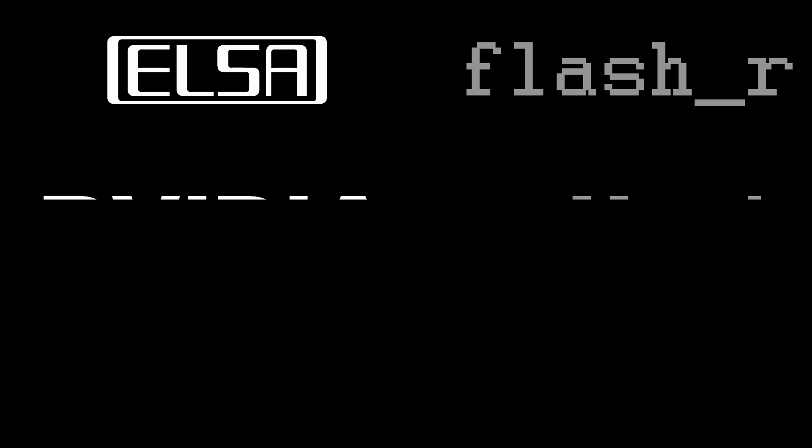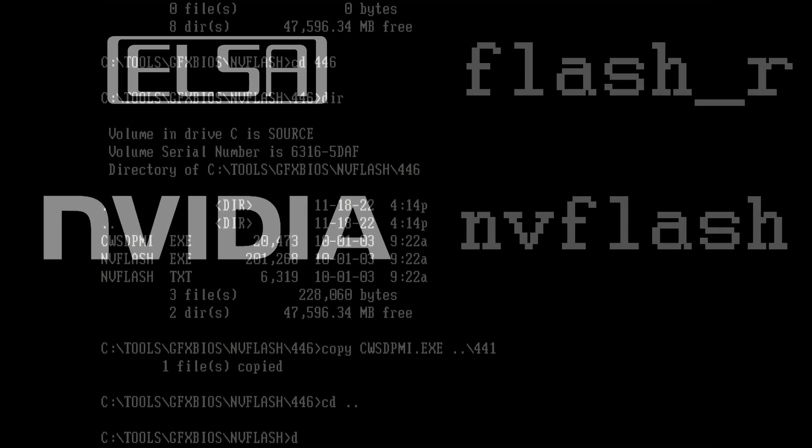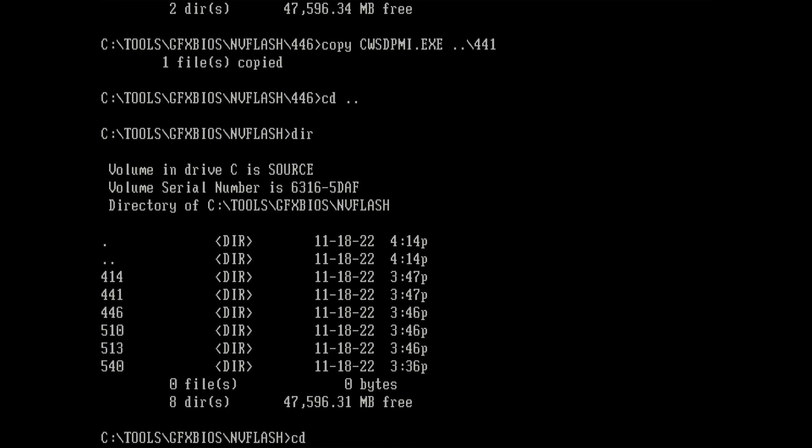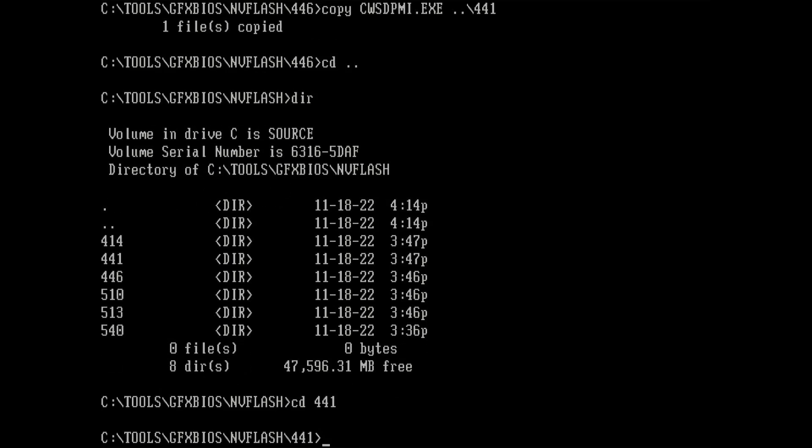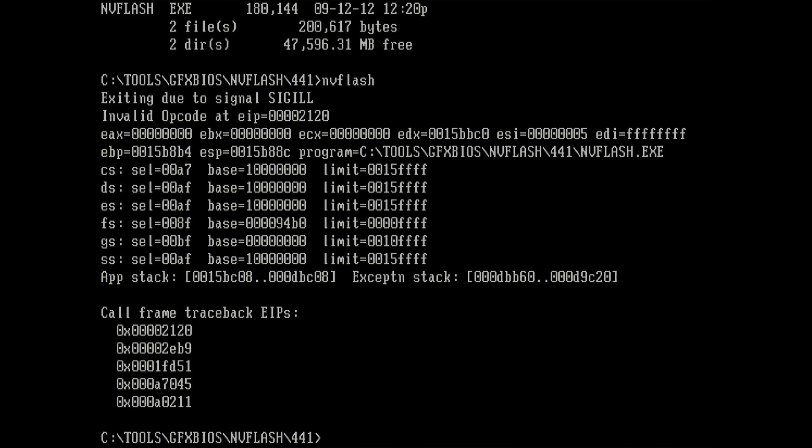The next tool on the list is NVFlash from NVIDIA, the company that created the graphics chip. This will be a very short story. I couldn't make the tool work and I was not in the mood to look for a solution.